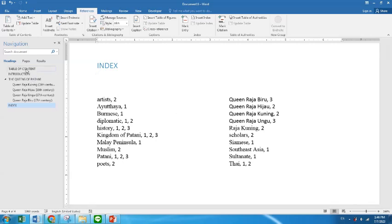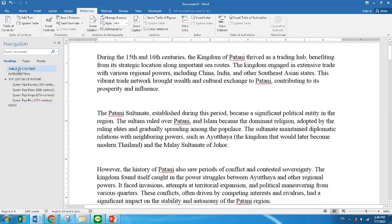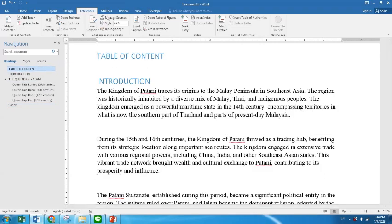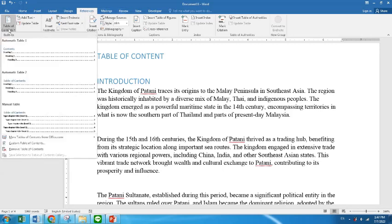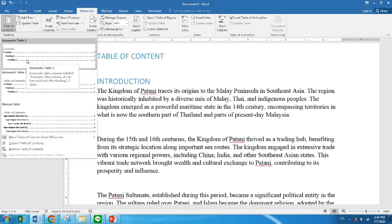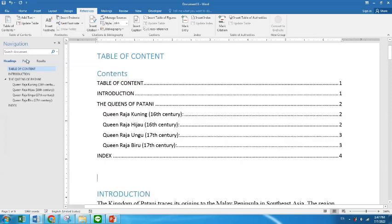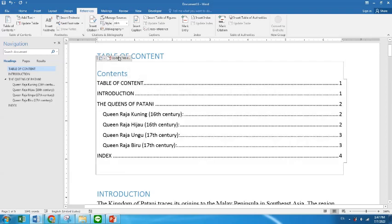Now let's go to the Table of Content. I just click here — Table of Content. What you need to do is go to Reference, still Reference, and click Table of Contents. Normally I just click the first one, and voila — you have page one, two, three, four, five. Whenever you have changes in the content, you can always just refresh — click Update Table.